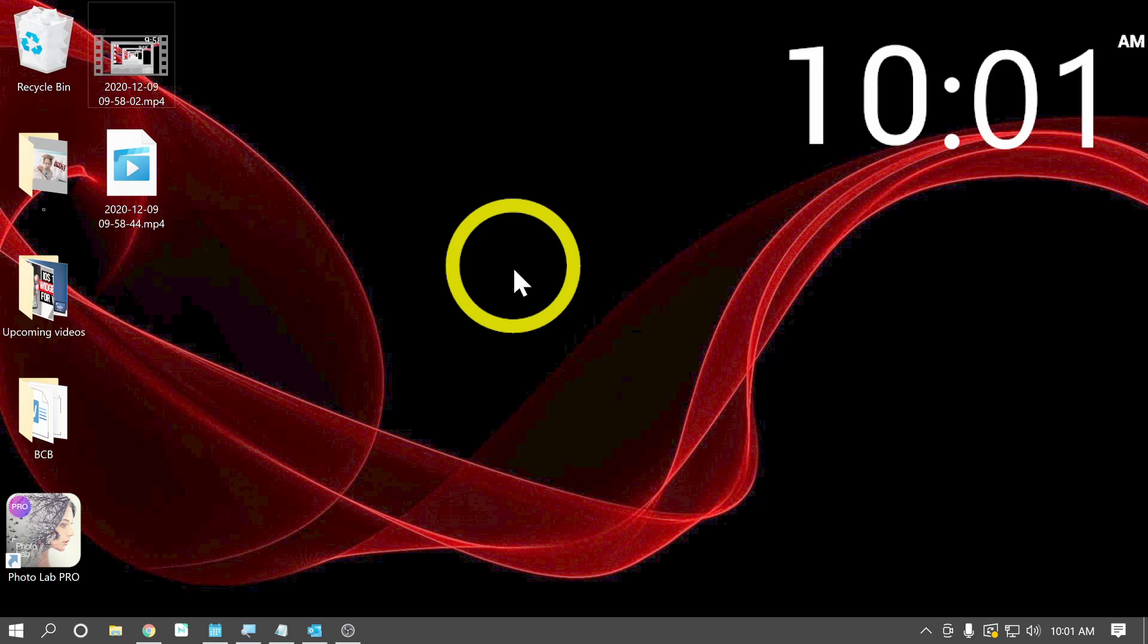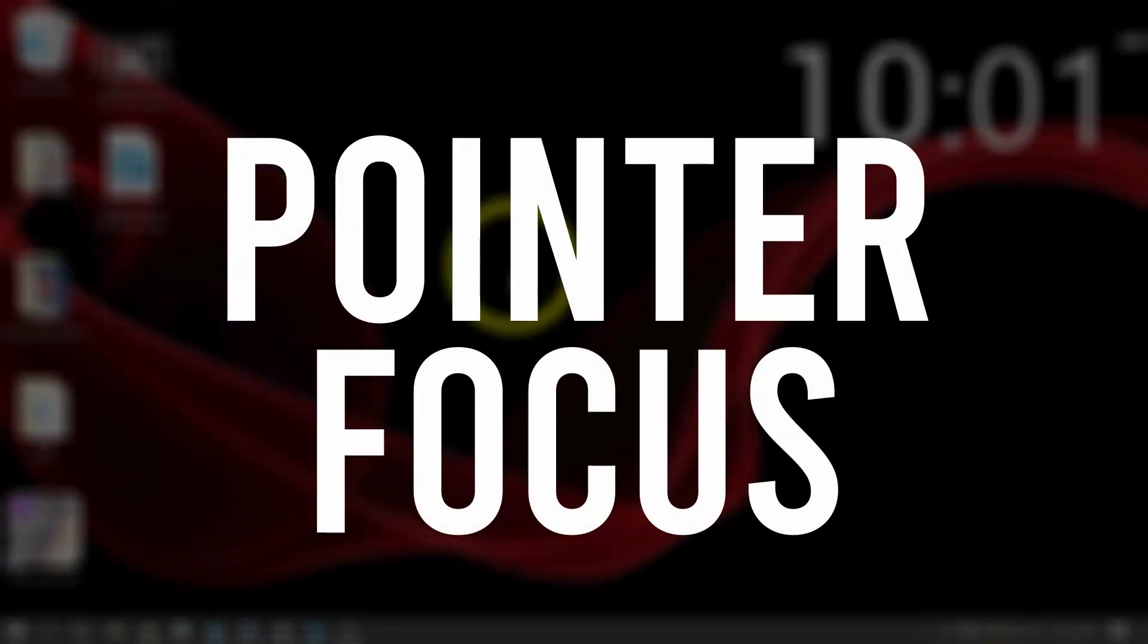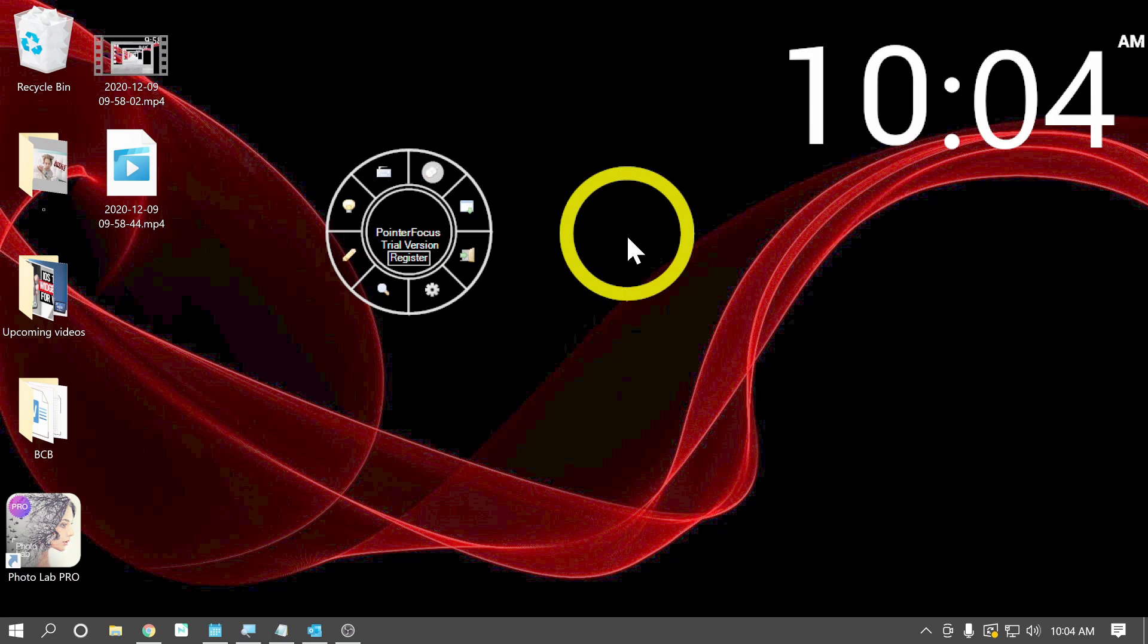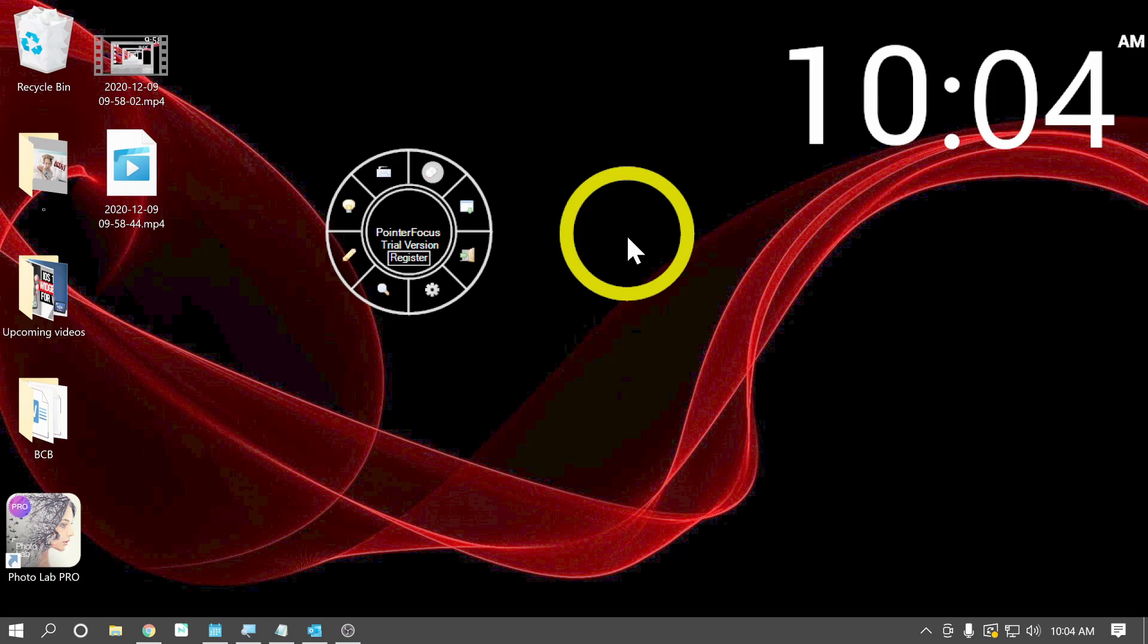So this program is called Pointer Focus. Some information about the application first is that it looks like it's only available for Windows and it is a paid application. You can do a free trial and the application costs around $12.